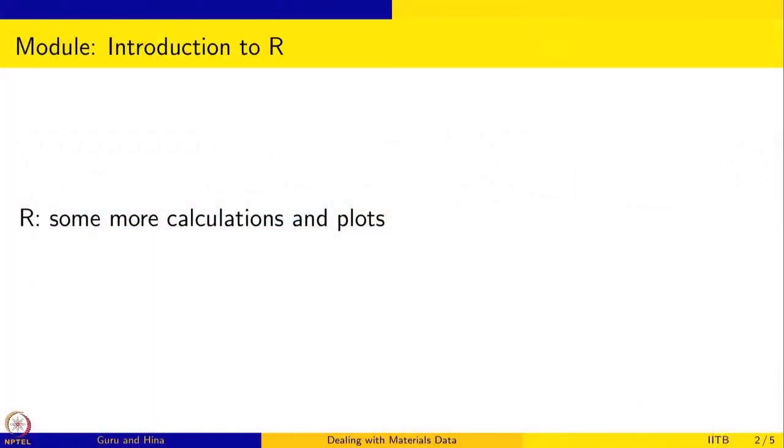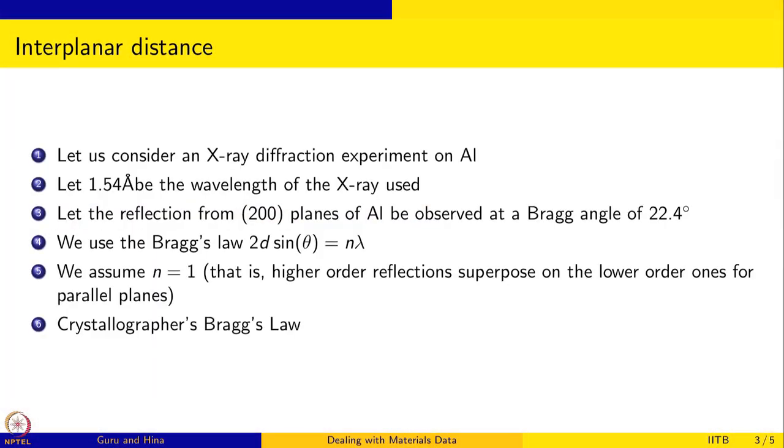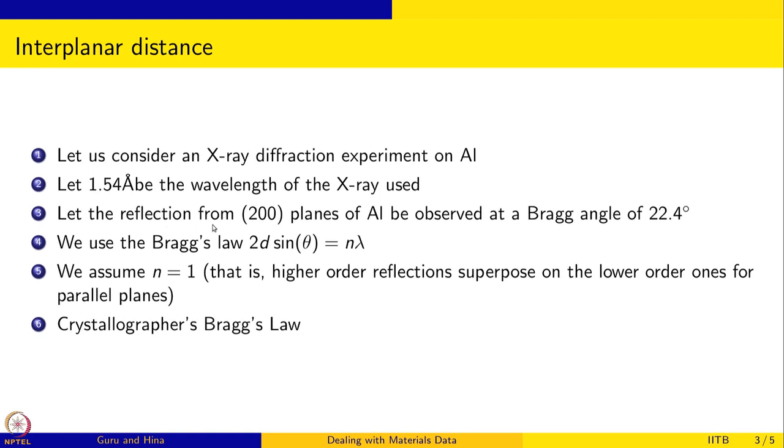The first problem that we want to do using R is this: interplanar distances between planes in a crystal can be calculated using x-ray diffraction data. We are considering an x-ray diffraction experiment on aluminum and 1.54 angstrom is the wavelength of the x-ray used to probe this aluminum crystal. Let us say that we know that the reflections from 200 planes are observed at a Bragg angle of 22.4 degrees.